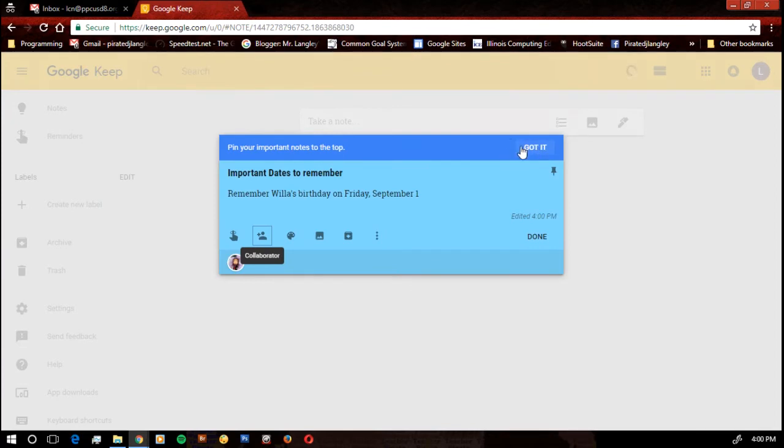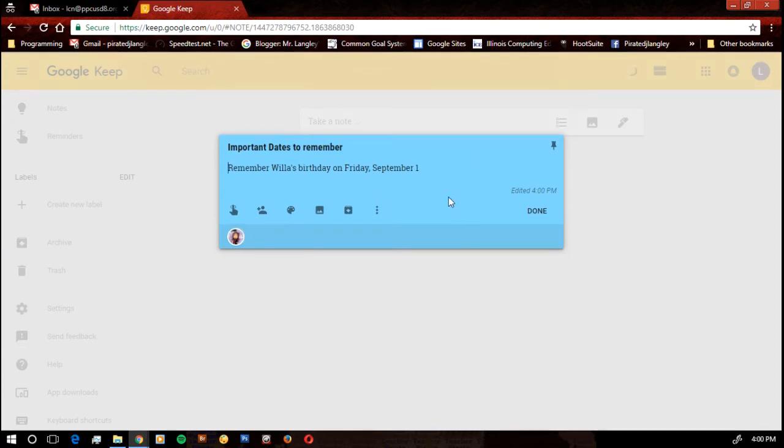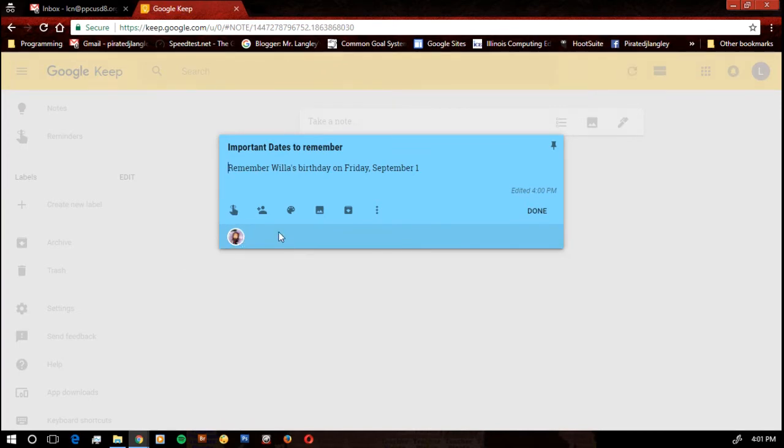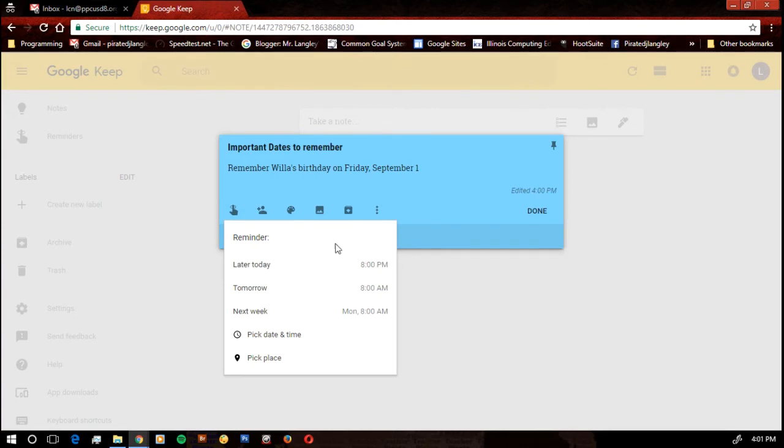I'm going to get rid of my tutorial note there. So anybody I'm shared with, it's going to show their little icon down in the bottom. I also want to send myself a reminder. I want to make sure I remember this.